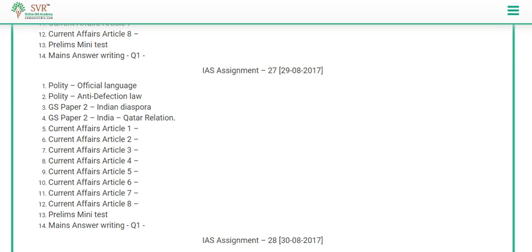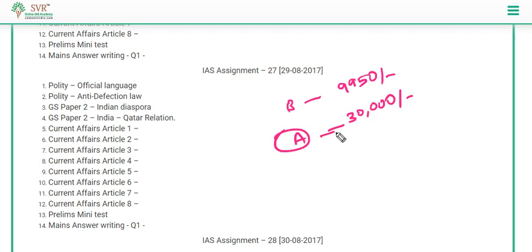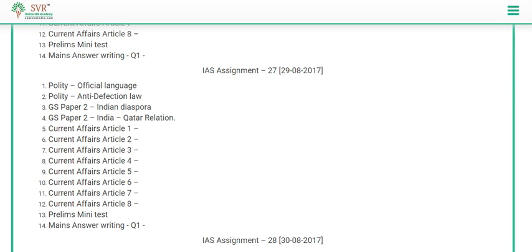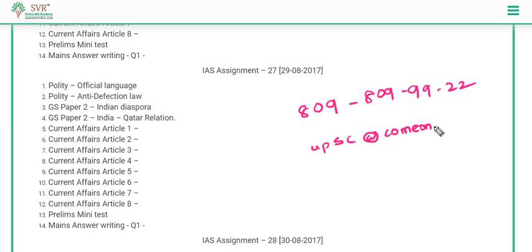Visit our website everyday and watch our video lectures and attend the daily prelims test so that you can learn comprehensively. The basic course costs 9,950 rupees and the advanced course costs 30,000 rupees. Under the advanced course you get personal support, mains answer writing evaluation by our expert team, personal interview support, and DAF analysis. If interested, visit comeonindia.com for the payment link, WhatsApp us at 8098099992, or email us at upsc@comeonindia.com.